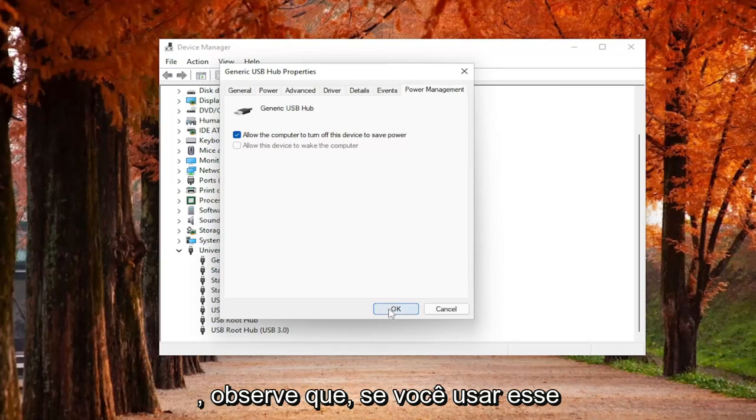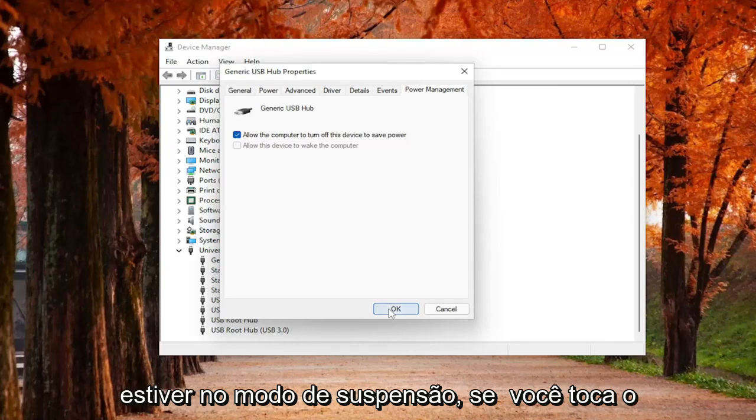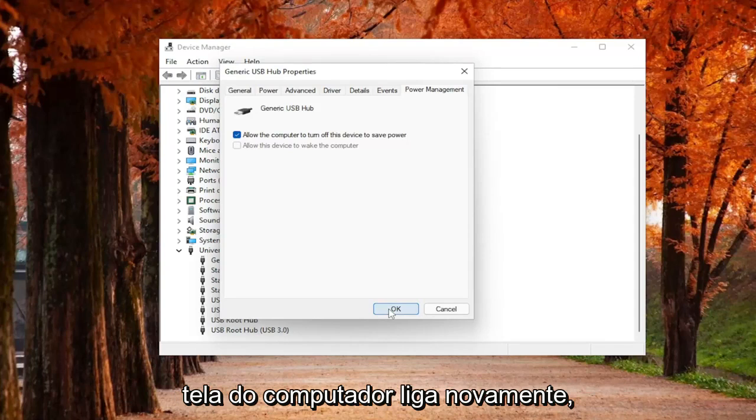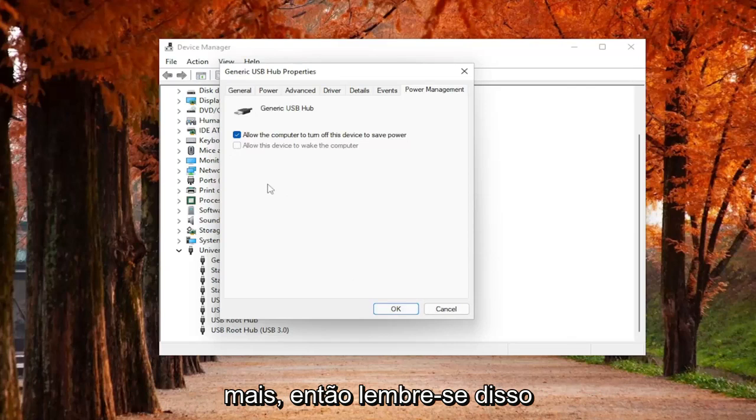Please note that if you use that device in order to wake up your computer when it's in sleep mode, so if you tap your mouse or your keyboard and then your computer screen turns back on, by unchecking that option, it won't work anymore. So just keep that in mind.